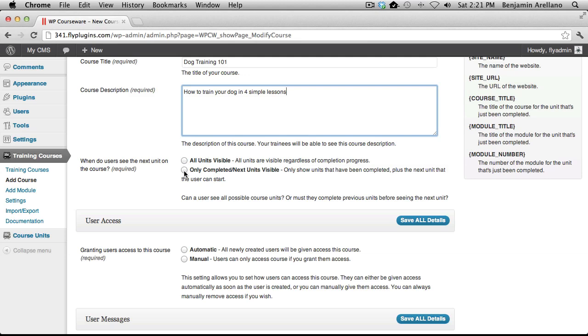The only lessons that will be visible are the lessons that the student has completed, including the current lesson that the student is on. This can prohibit a student from jumping ahead. For now, we're going to go ahead and select All Units Visible.